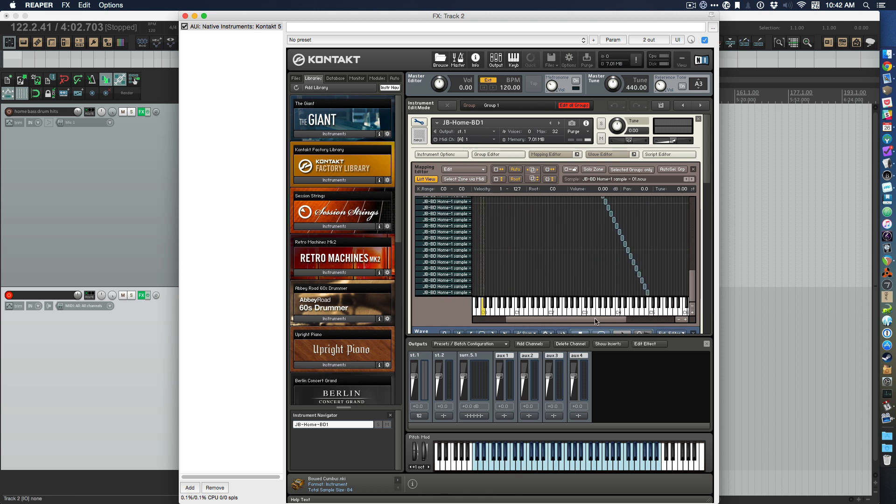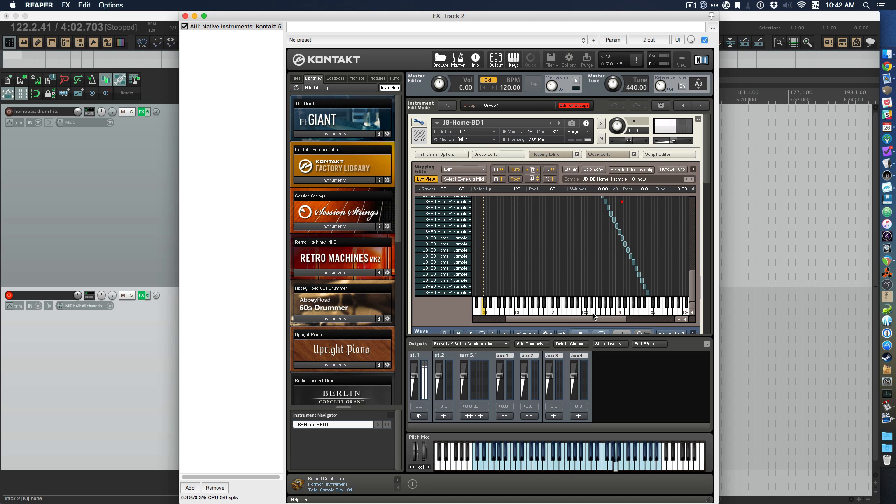But now I have this instrument that has all these samples from the quietest to the loudest. It's a lot of fun.